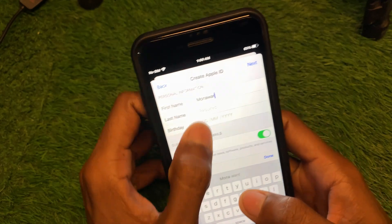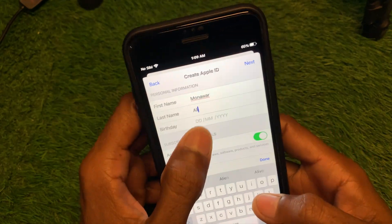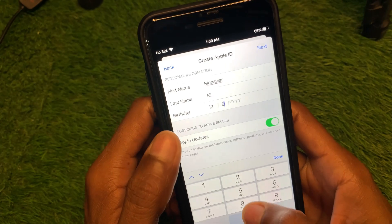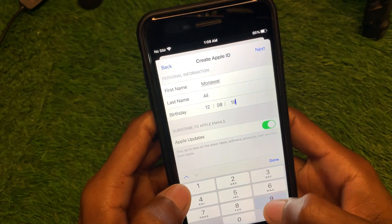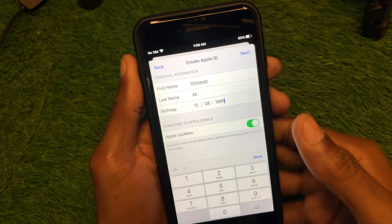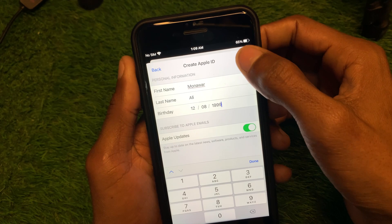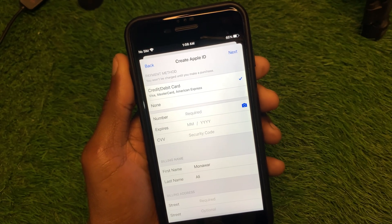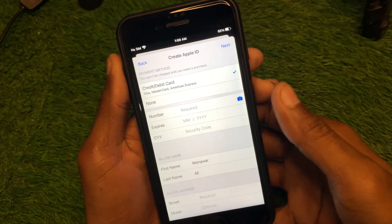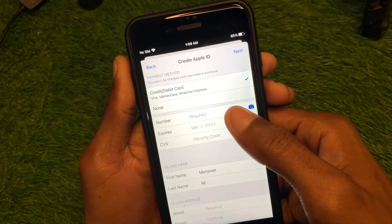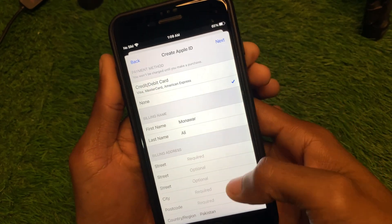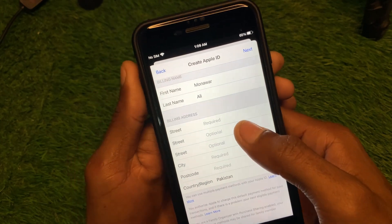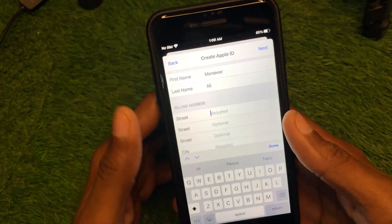After waiting a few seconds, you will be asked to enter your full name, surname, and date of birth. Click Next. If you want to add a payment method you can do so, or select None.